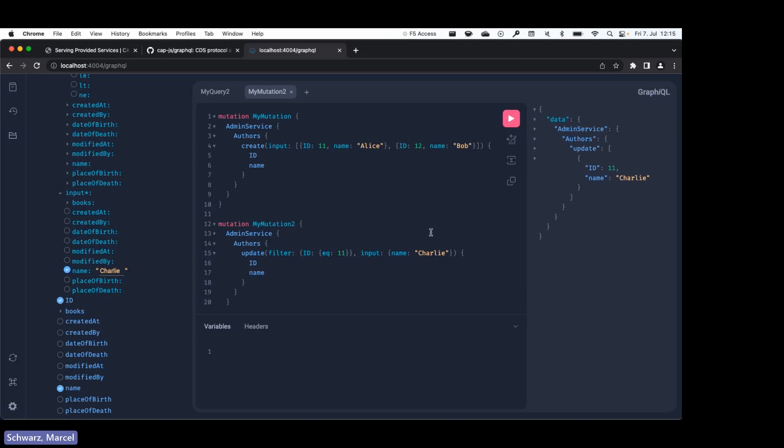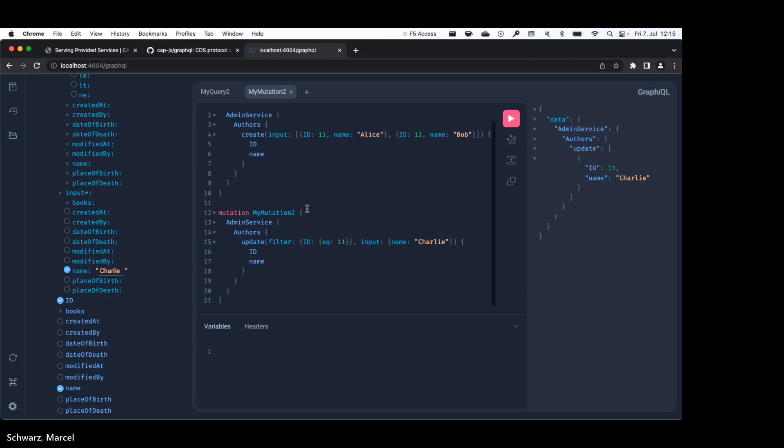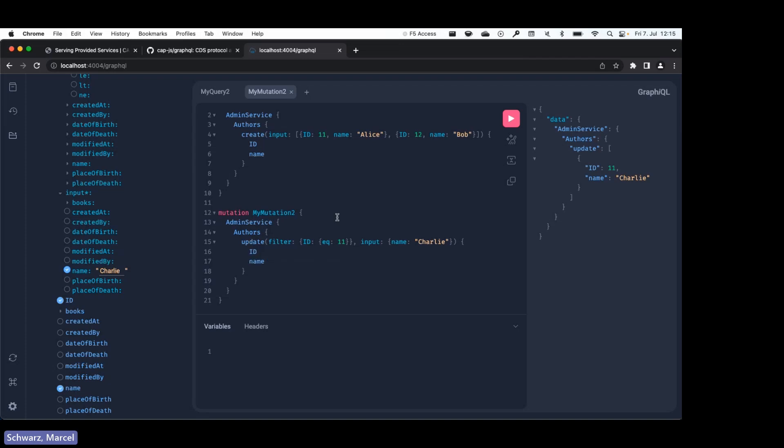All right. So I could also show you how delete works, but it's not that interesting. And in a matter of time, I'd like to show you something else because it just works the same way with a filter.